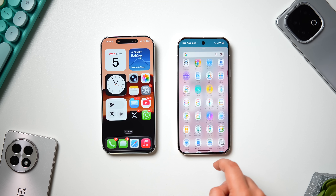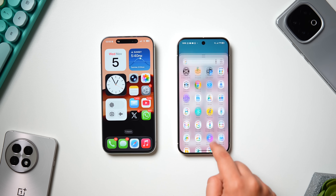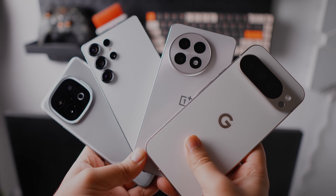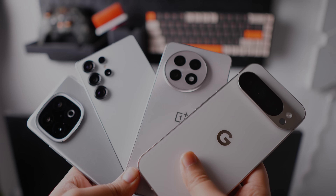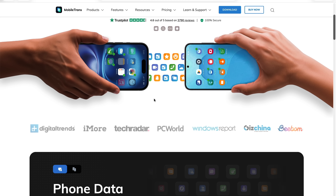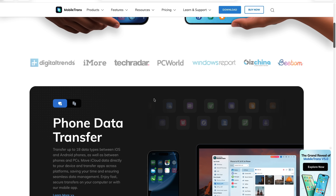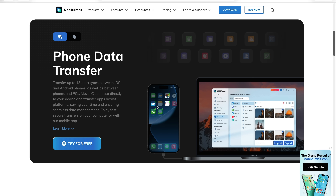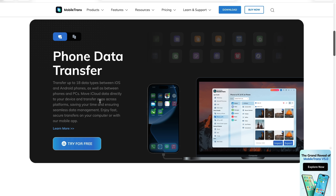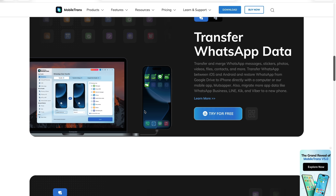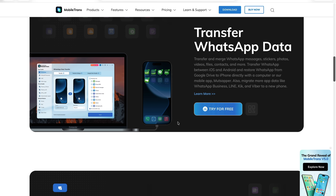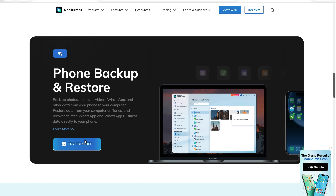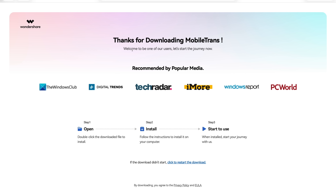Getting a new smartphone is always exciting but changing phones can also be really stressful, especially when you have no idea about this amazing software called MobileTrans from Wondershare. This single software takes care of all your data transferring needs — including not just your apps and games but also your accounts, videos, photos, and even your important WhatsApp chats. All types of data can be transferred to your new phone in just a few clicks. Simply install the MobileTrans software to your PC or Mac from the link given in the description below.